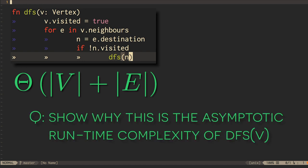See if you can figure out why this is the asymptotic time complexity of the algorithm. In just a moment, we'll look at it together.